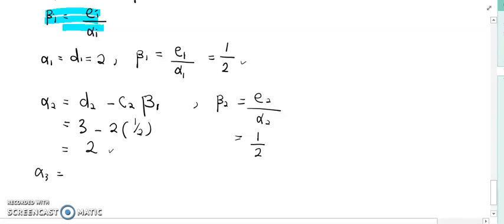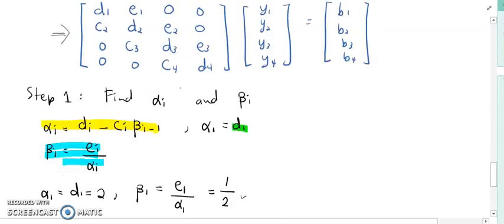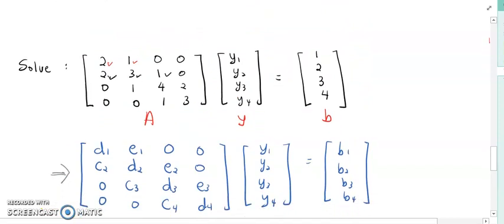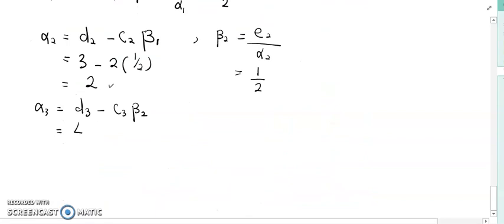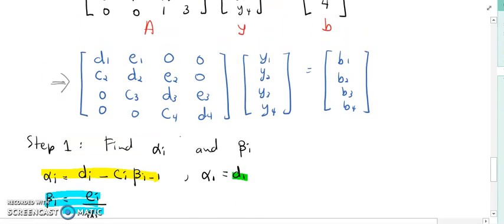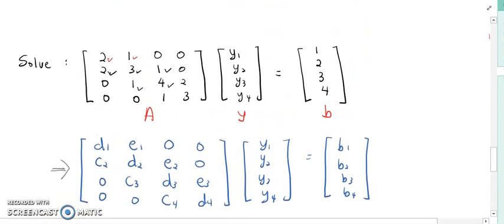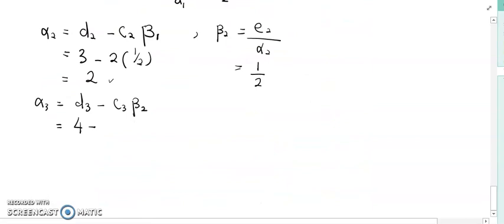Next is alpha_3. Alpha_3 equals D_3 minus C_3 · beta_2. D_3 is this element: 4. So 4 minus C_3, where C_3 is this element: 1. So 4 minus 1 times beta_2, which is 1/2. Alpha_3 is 7 over 2.